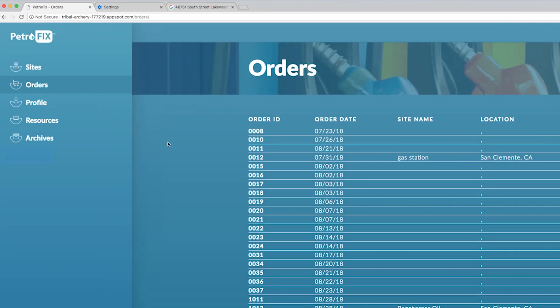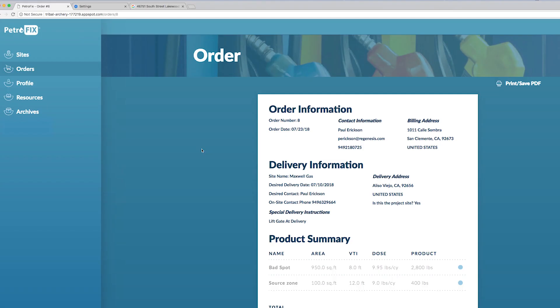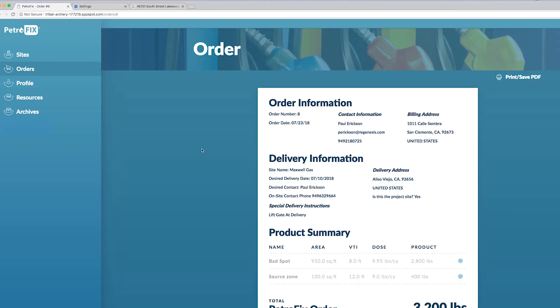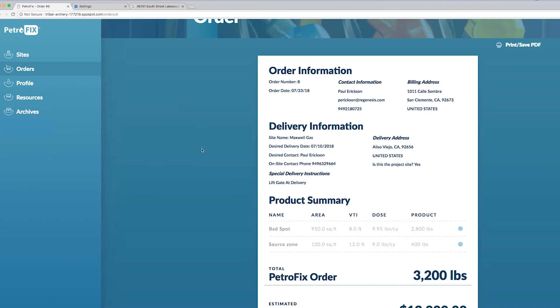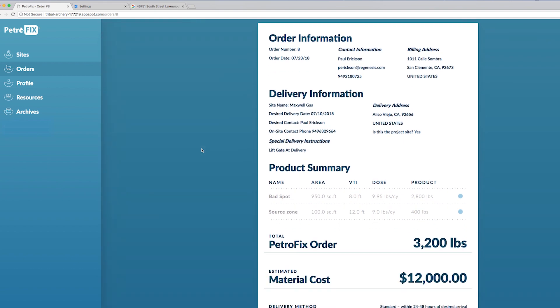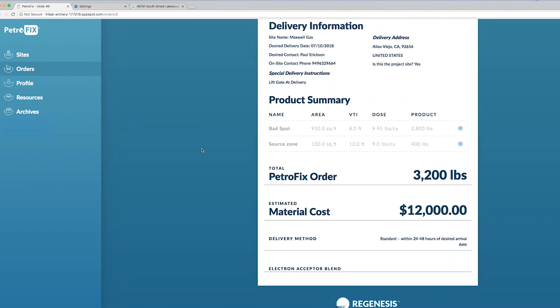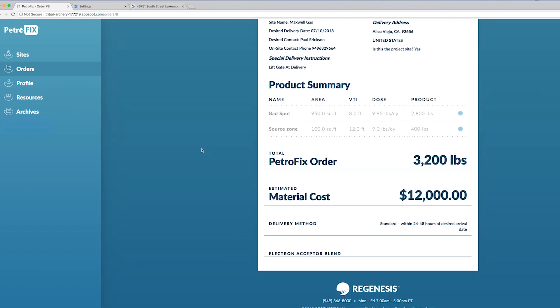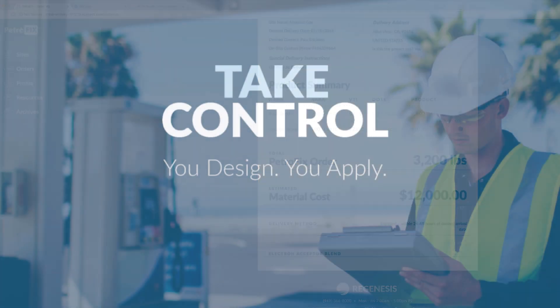You can also check out your orders that you've placed. To do this click on the order ID and you can gather more information on what you ordered and the billing and shipping details as well as the product amounts ordered for particular areas.